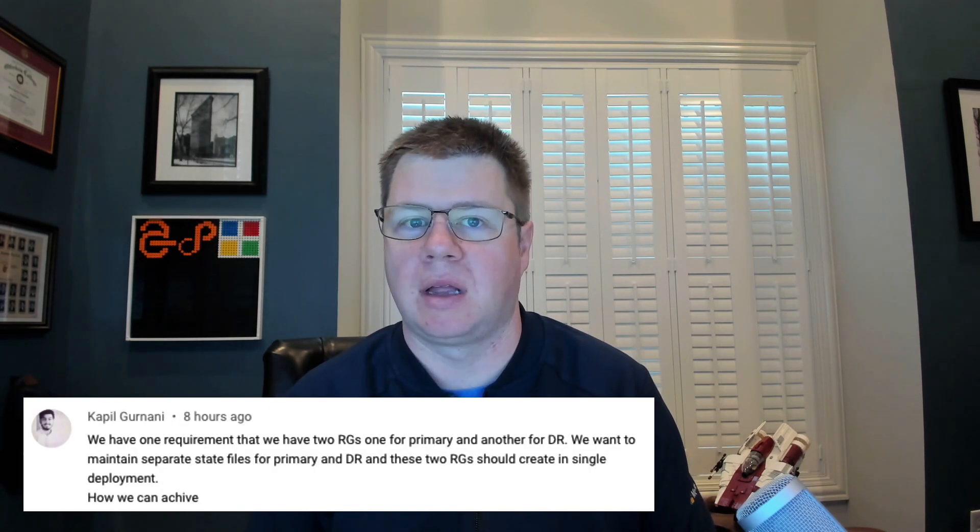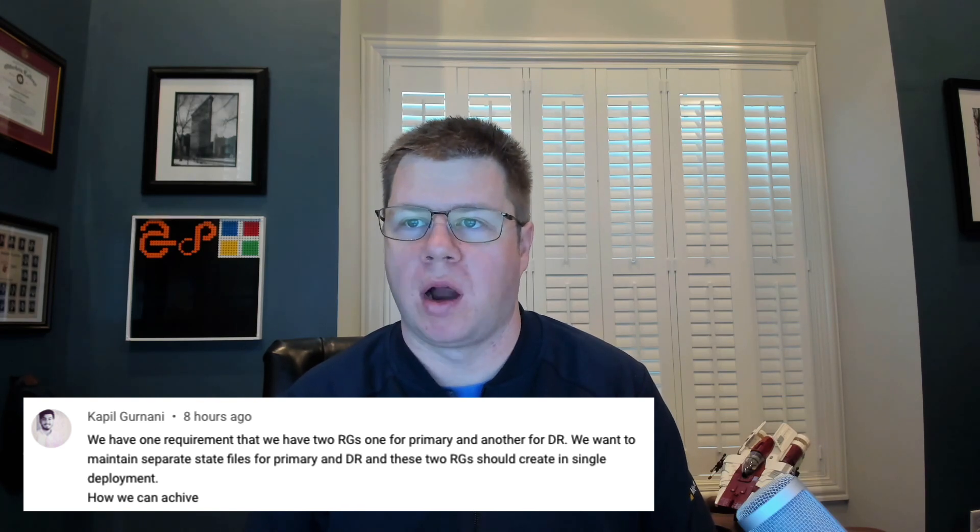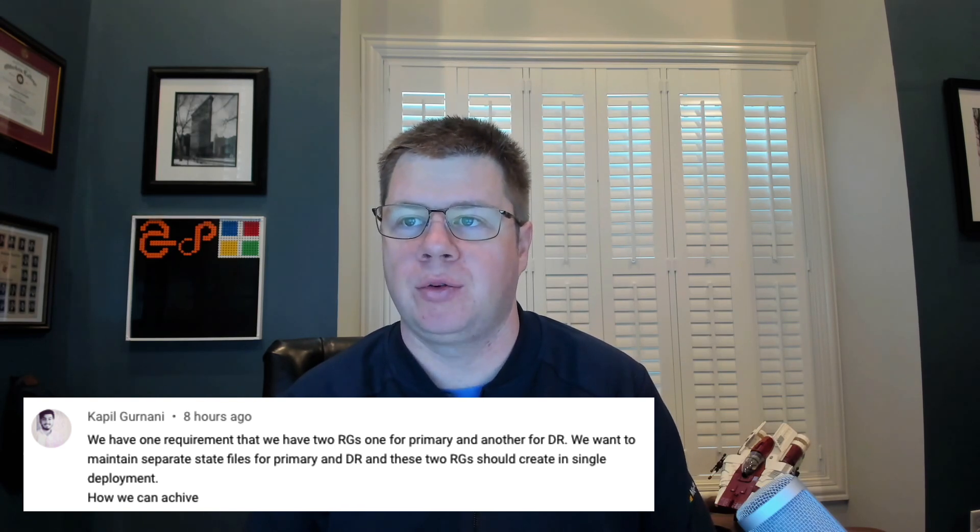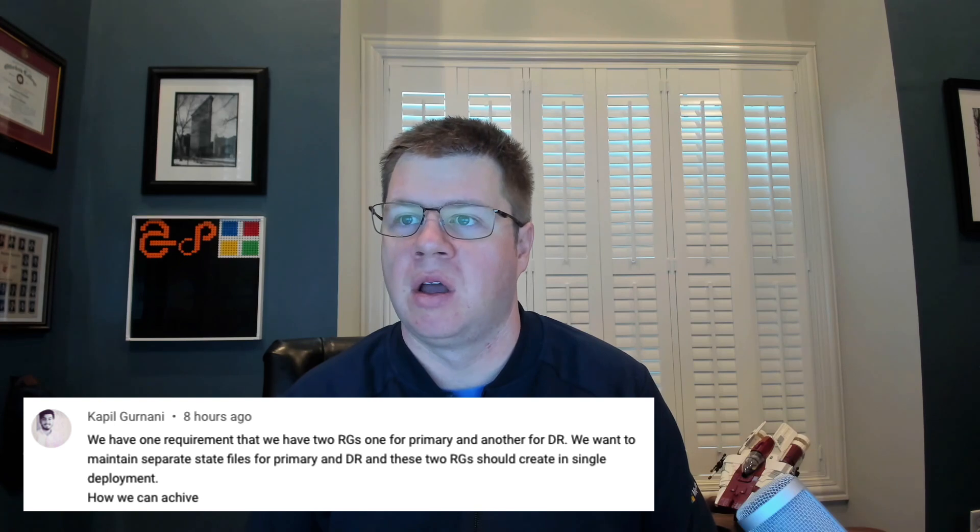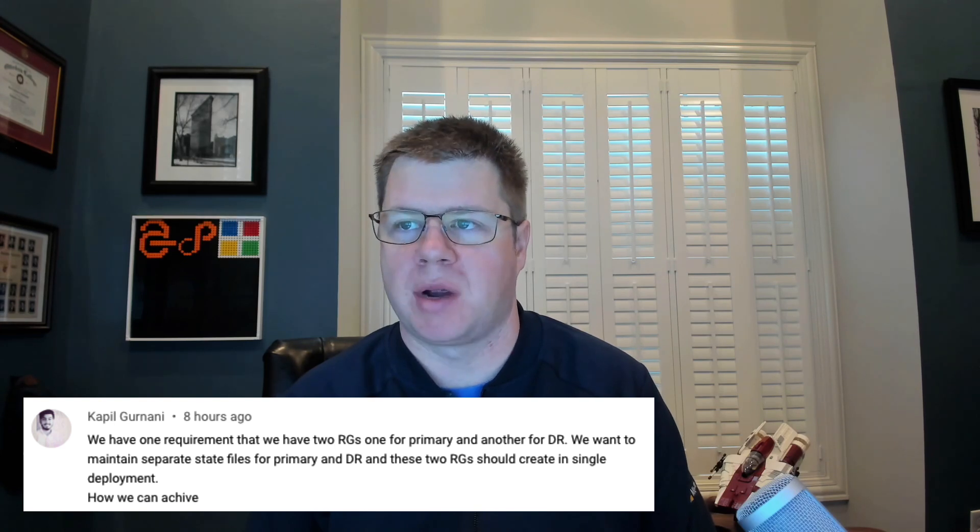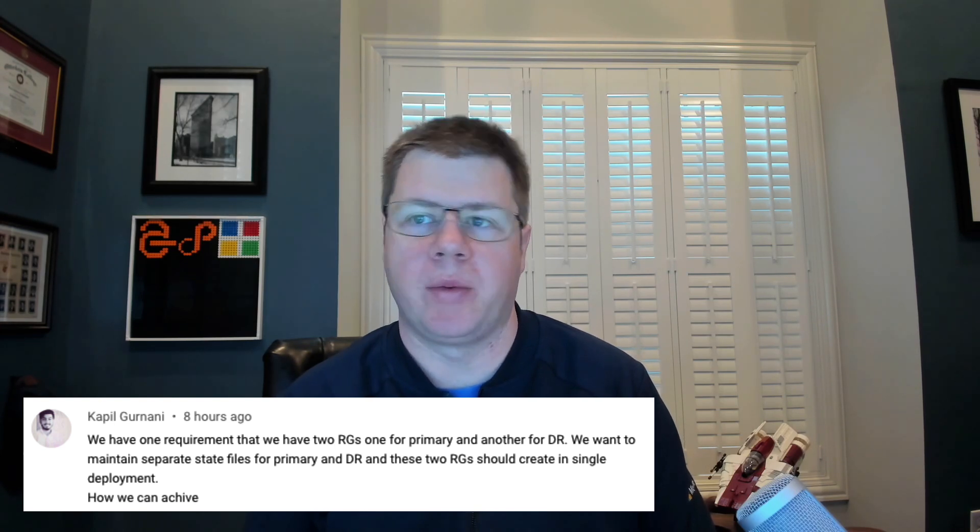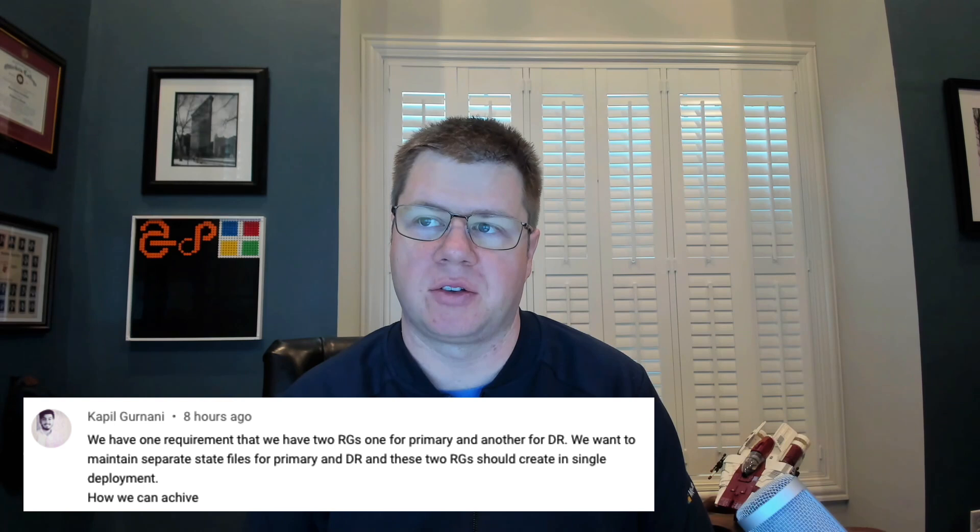Hello and welcome back to Azure Terraformer. Today we have another mailbag. So Kapil asks the question: we have one requirement that we have two resource groups, one for primary and another for DR. We want to maintain separate state files for primary and DR and these two RGs should create in a single deployment. How can we achieve this?